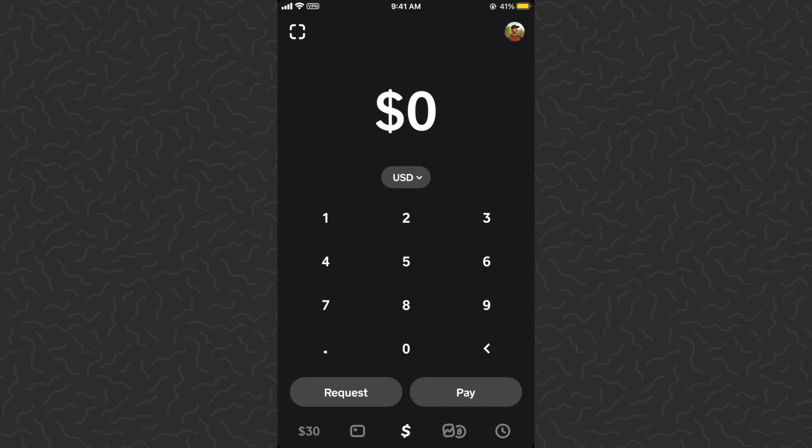Yo, what's up guys, Andy from Tap Lab here. Today I'm going to show you how to turn on dark mode for Cash App. If you guys want to see tons of tutorials and experiments for Cash App, be sure to subscribe to the channel. Let's get right into this.